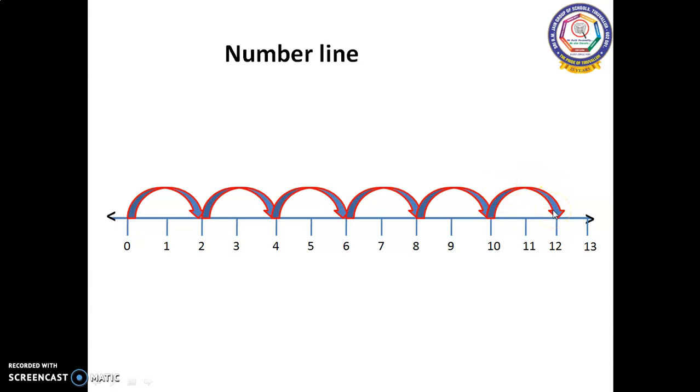When the number moves from left to right, it increases the value of the number.